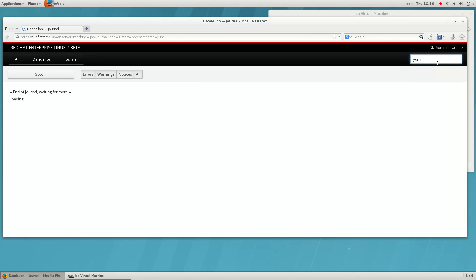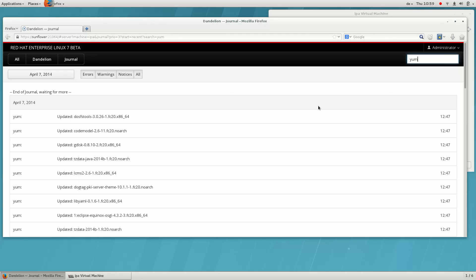Here we can see our recent journal entries related to YUM.